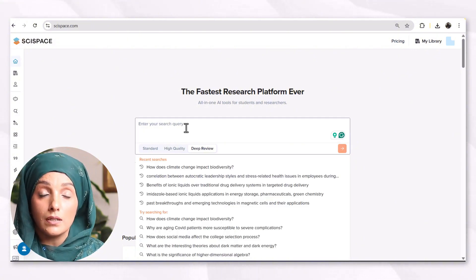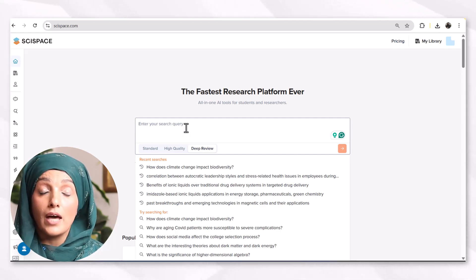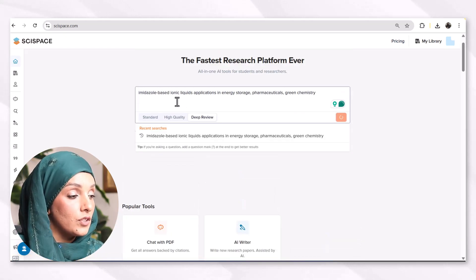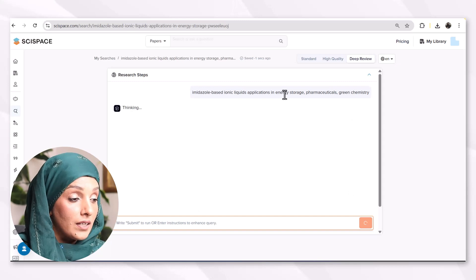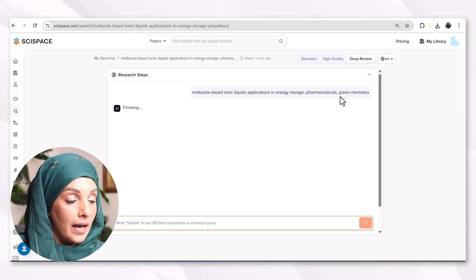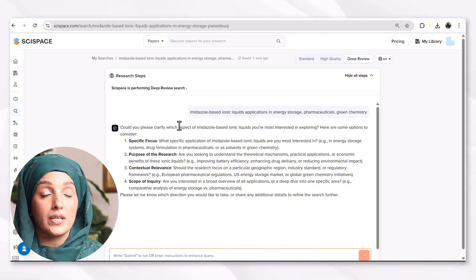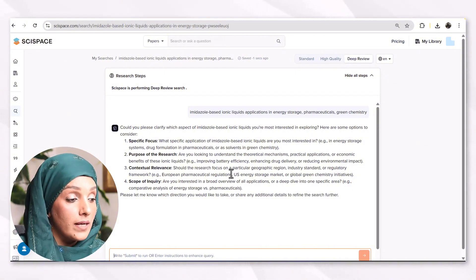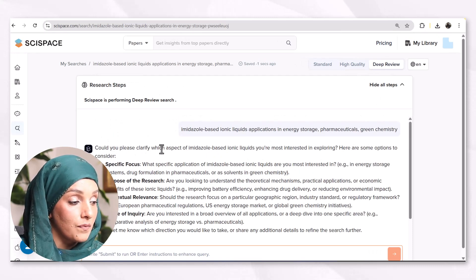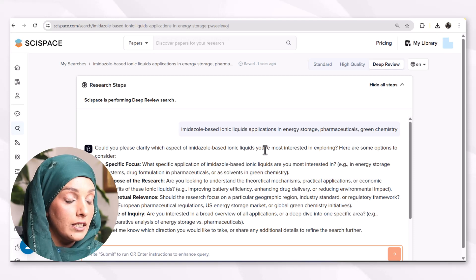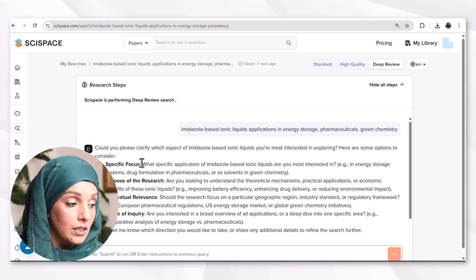The second tool is SciSpace, and its deep review feature helps you to refine your query to further dig into the details of your research topic and to narrow it down or make it more specific. For example, I feed this tool about imidazole-based ionic liquid applications in energy storage, pharmaceuticals, and green chemistry. Before moving forward to get the literature about this topic, SciSpace will help me to refine my topic by providing some suggestions. It asks: 'Could you please clarify which aspects of imidazole-based ionic liquid you are most interested in exploring? Here are some options to consider.'